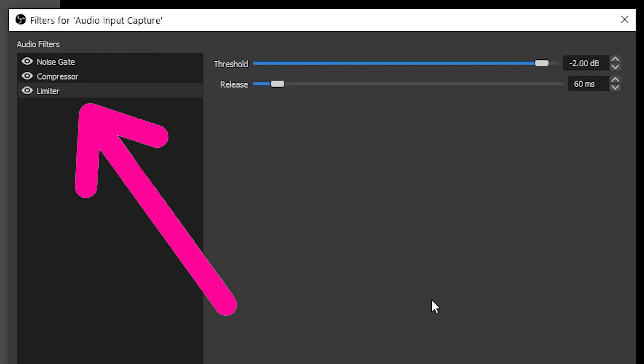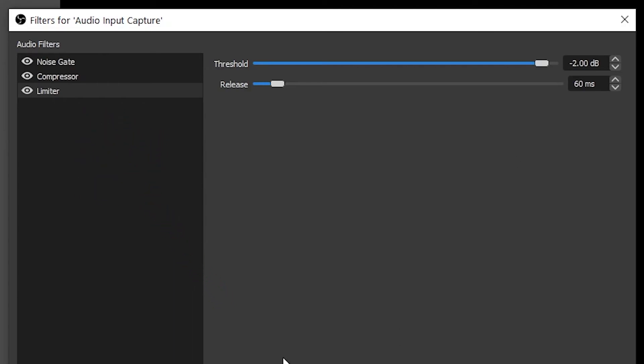And finally, here is my sample audio with no filters, with noise gate and compressor, and with all three effects applied. [no filters] Hey everyone, welcome to FilterGrade. [noise gate + compressor] Hey everyone, welcome to FilterGrade. [all three filters] Hey everyone, welcome to FilterGrade.